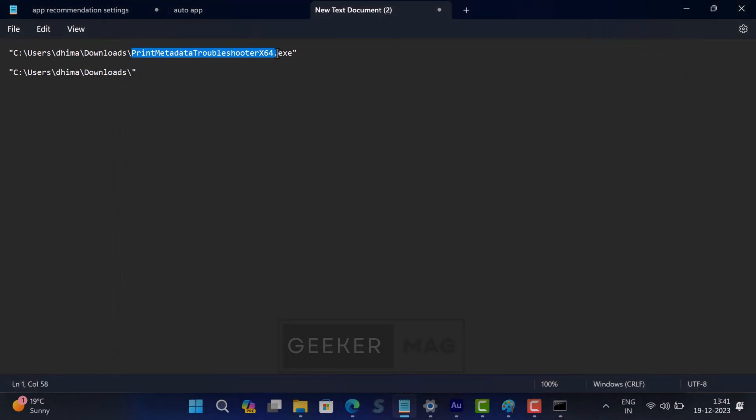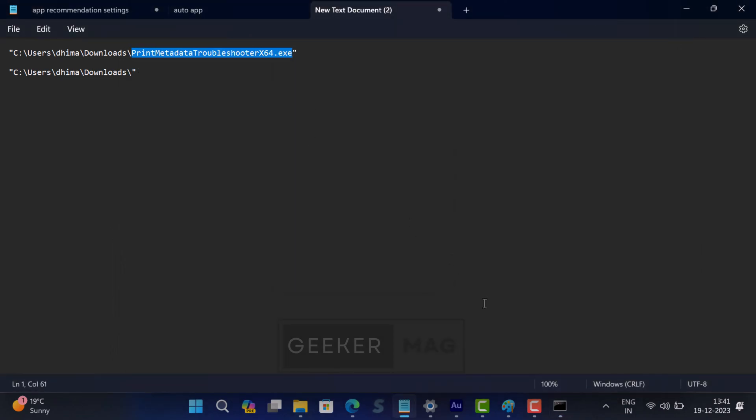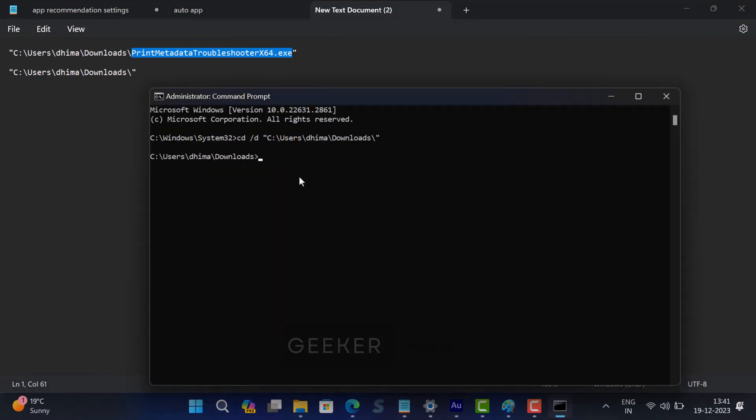After that, copy the name of the file. In my case, it's Print Metadata Troubleshooter x64.exe. It could be x86, ARM 86, or ARM 64, depending on what you have downloaded. Now hit Enter again.